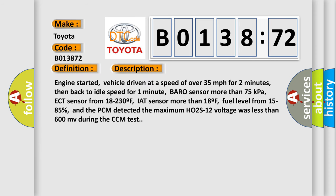Engine started, vehicle driven at a speed of over 35 miles per hour for two minutes, then back to idle speed for one minute, BARO sensor more than 75 kilopascals.